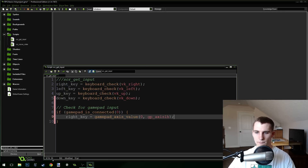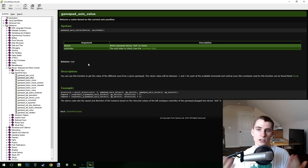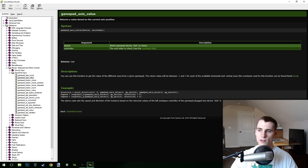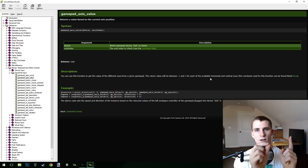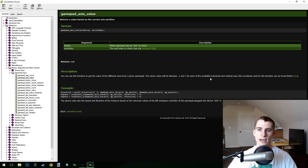With gamepad_get_axis_value, the problem is that this function returns a real — a number that's not just true or false, it could be a big number. The description says the return value will be between negative one and one for the horizontal and vertical axis. So it could be zero, 0.25, negative 0.75 — any value between negative one and one.